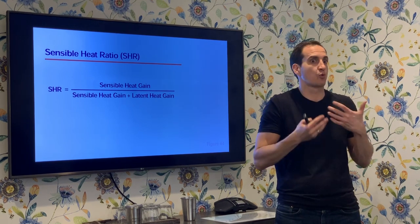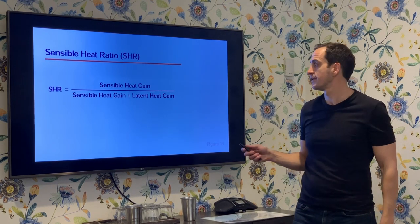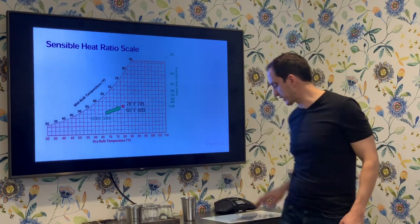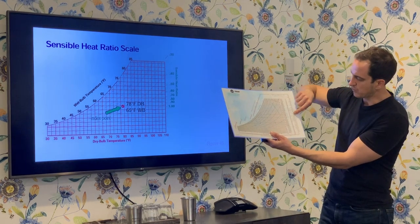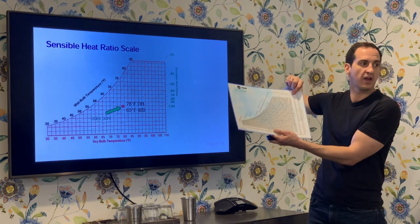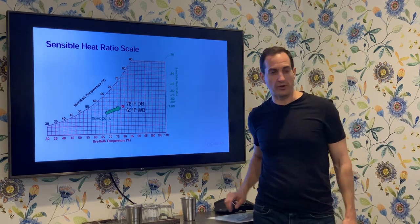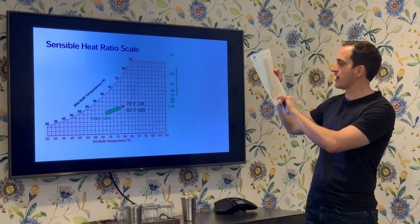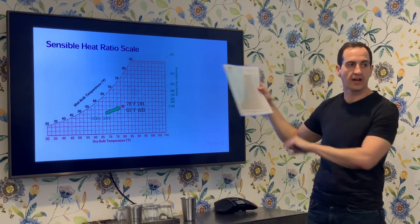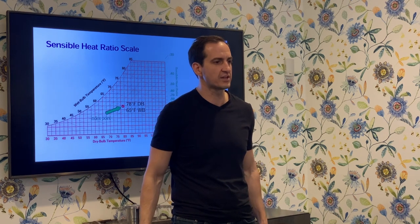There is a way to take both types of energy addition and express them in the same common unit, giving us a ratio of how much energy to remove is sensible versus how much is latent. On your chart you'll notice the sensible heat ratio scale around the outside of the chart. It is all referenced to an index point — a little dot you'll find in the middle of the chart. That dot is at 78°F dry bulb, 65°F wet bulb, 50% relative humidity.